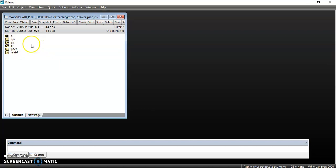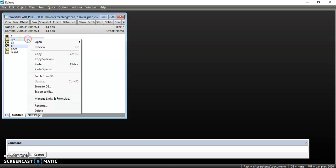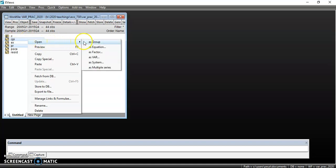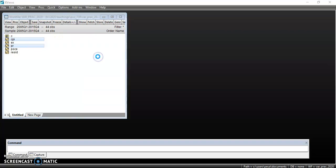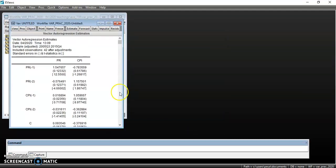So I highlight my variables starting with the so-called dependent variable, although we don't really have a dependent and independent because all the variables enter the model as endogenous. I highlight the variables, right click, then open them as VAR. Once I open them as a VAR, you will see a box. I have to estimate a standard VAR, so I just click OK and I get the output box.